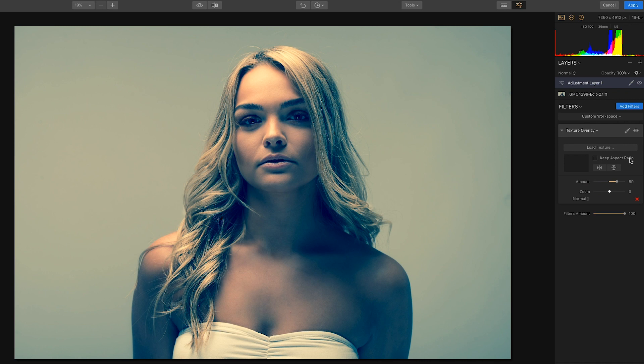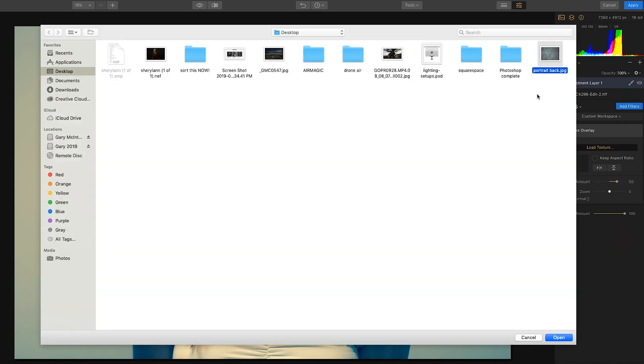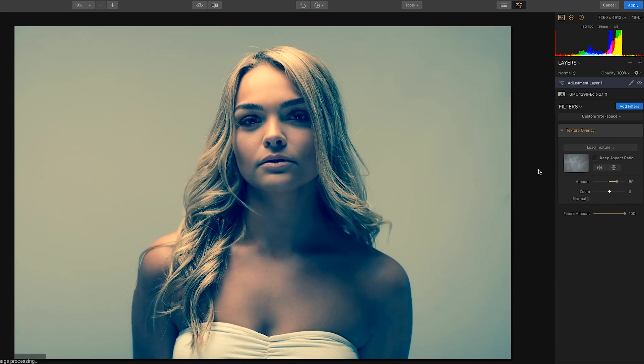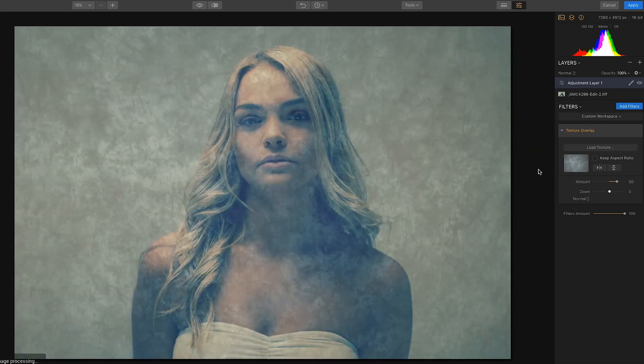Next thing you're going to do is load the texture. Mine is already pre-selected here — Portrait Back — and you'll see this appearing over the image.